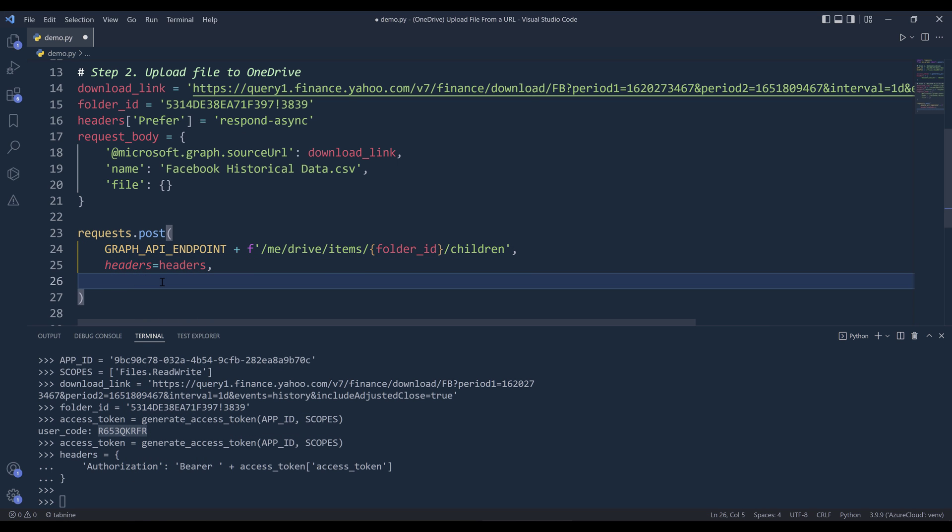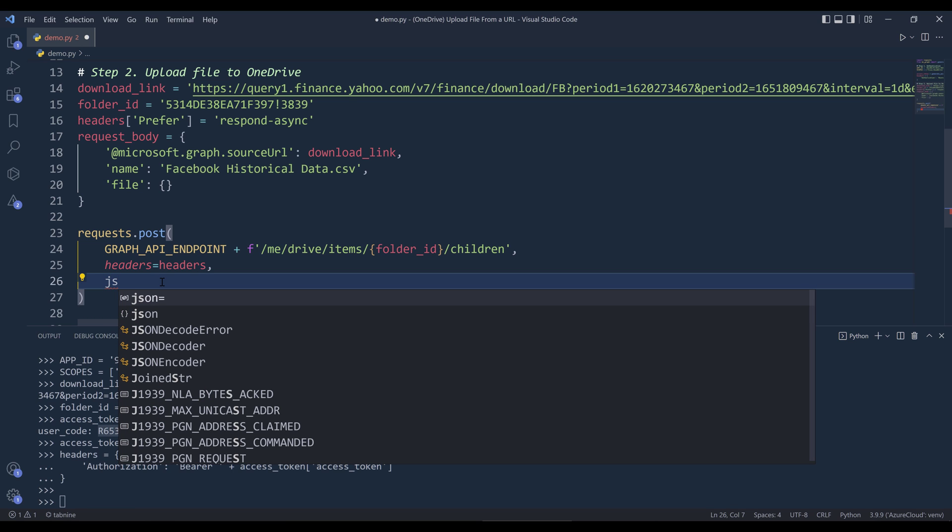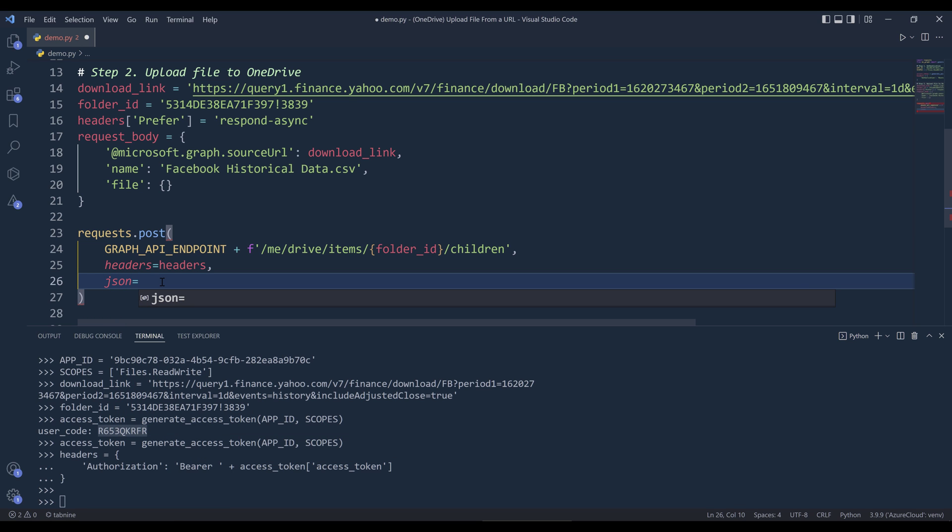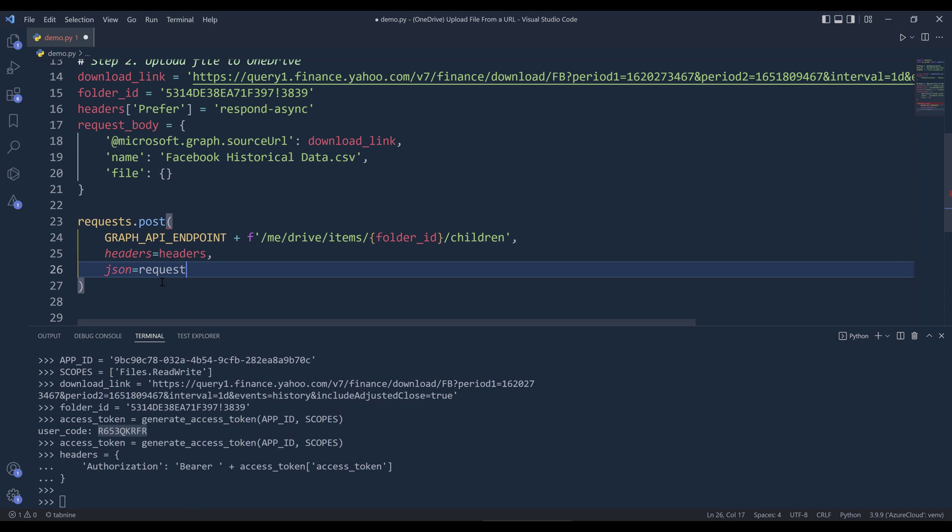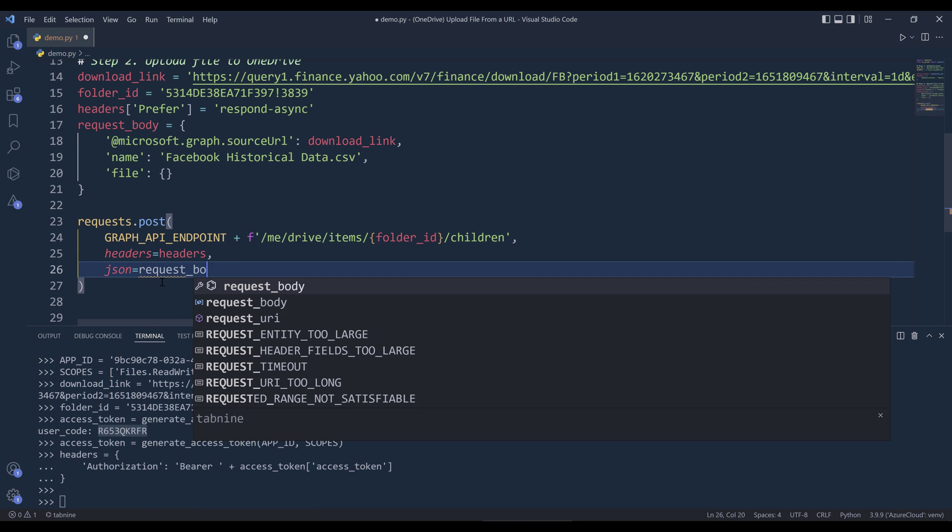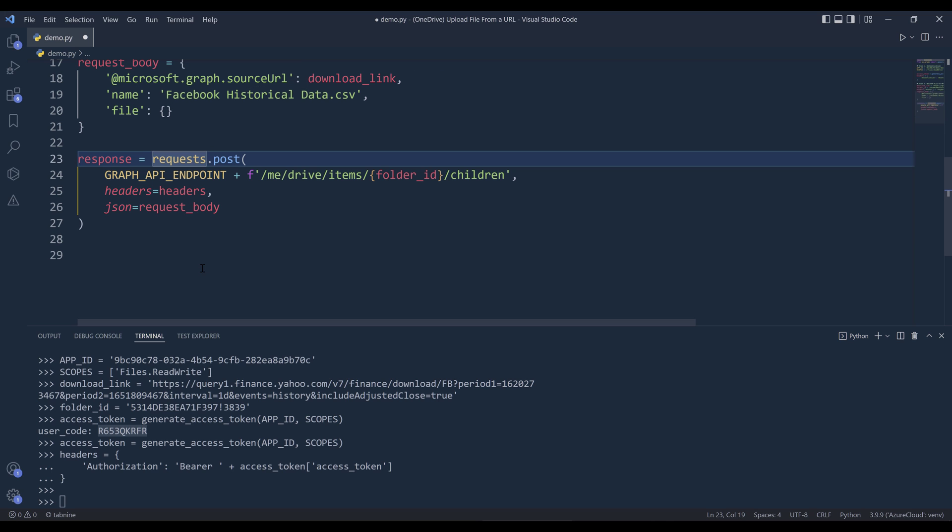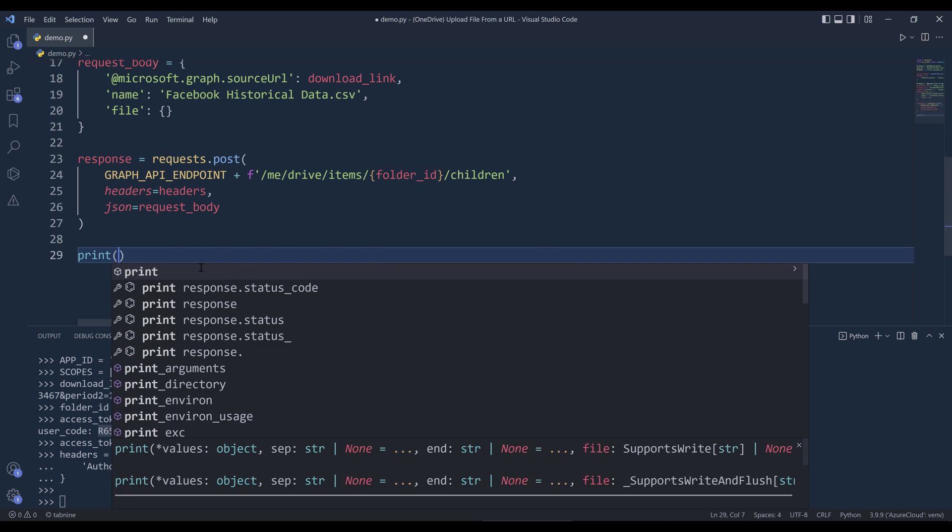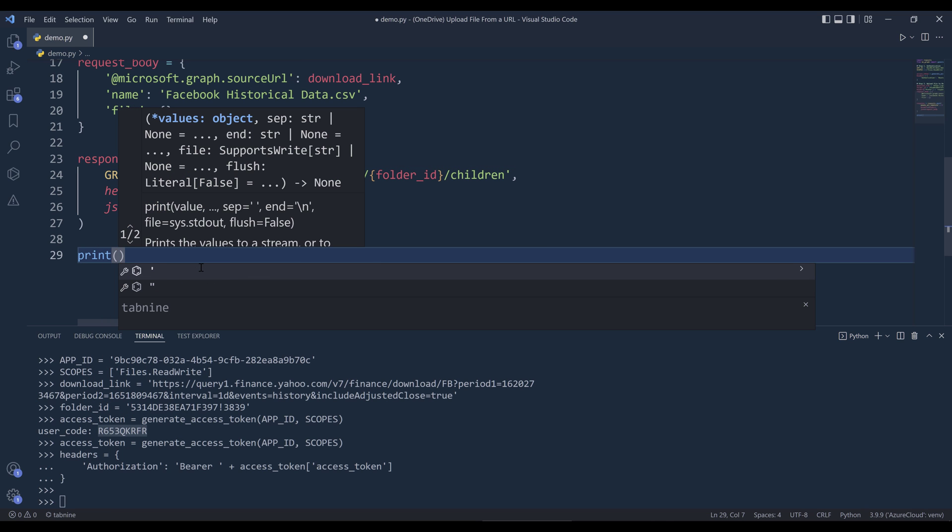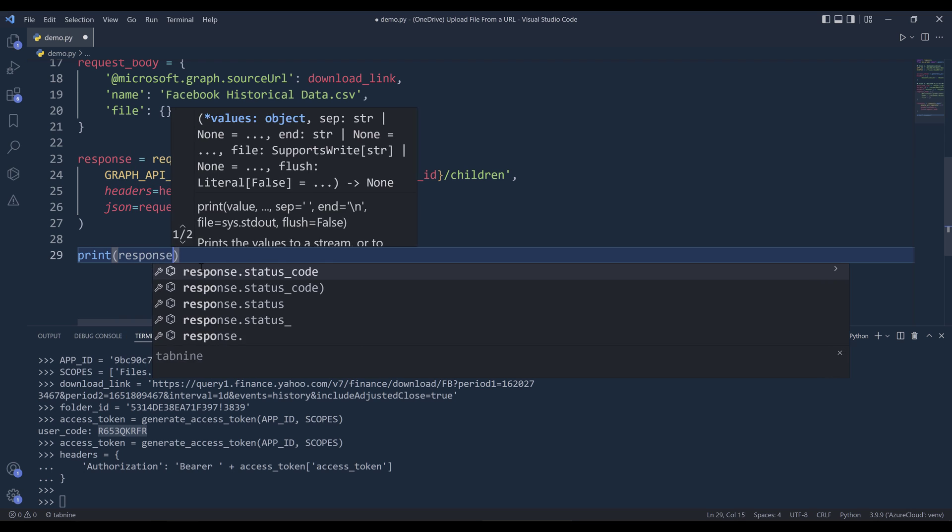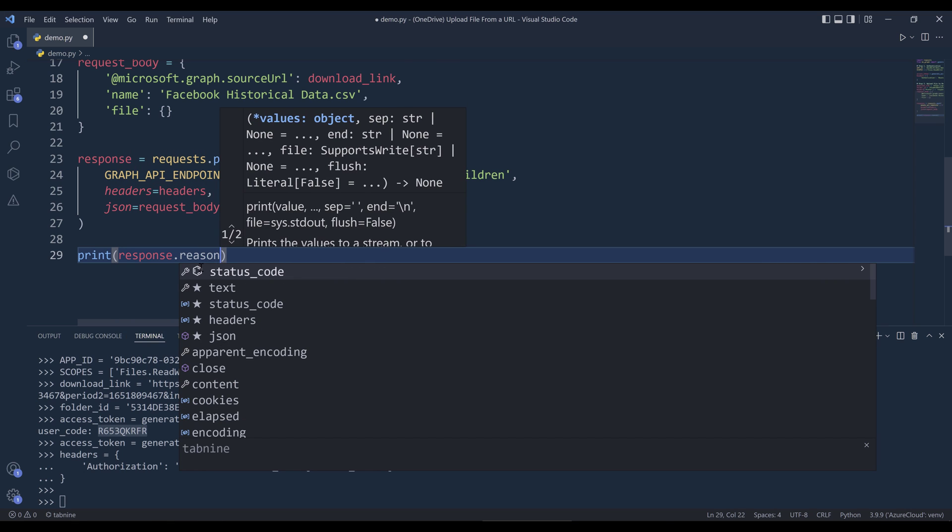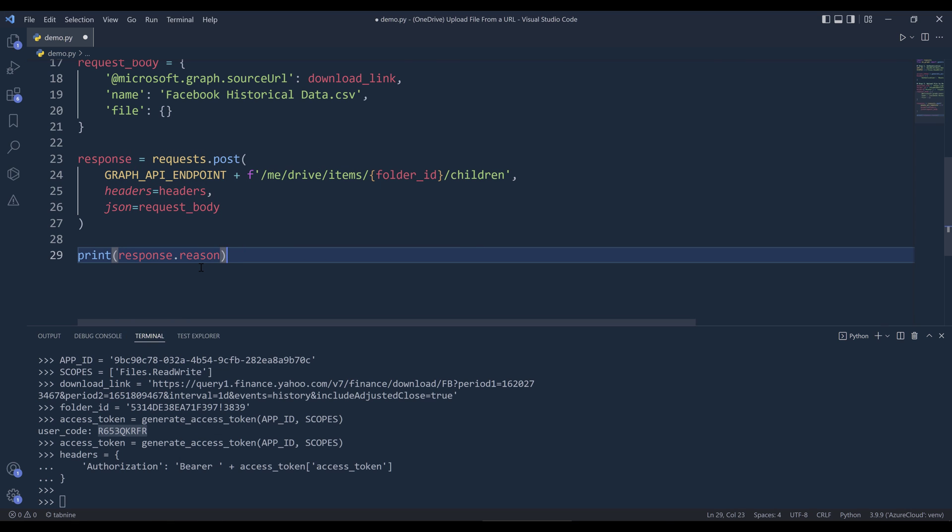And lastly, for the request body, we need to assign that to the JSON parameter. I'll name the output as response. Here I'm going to print the response status string.